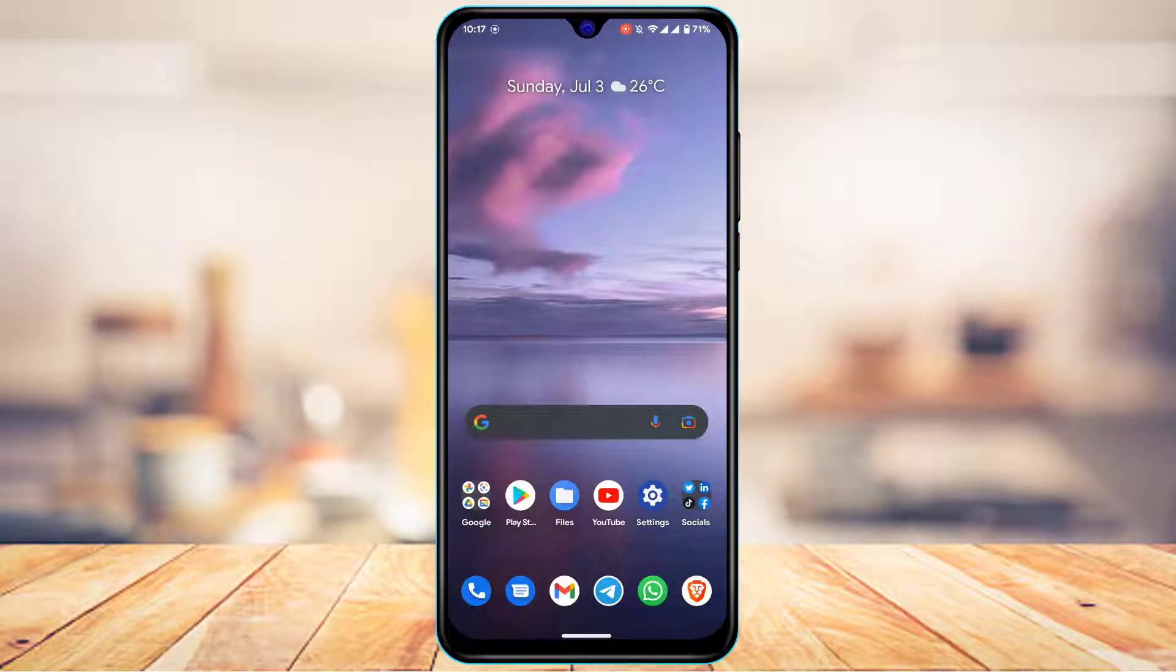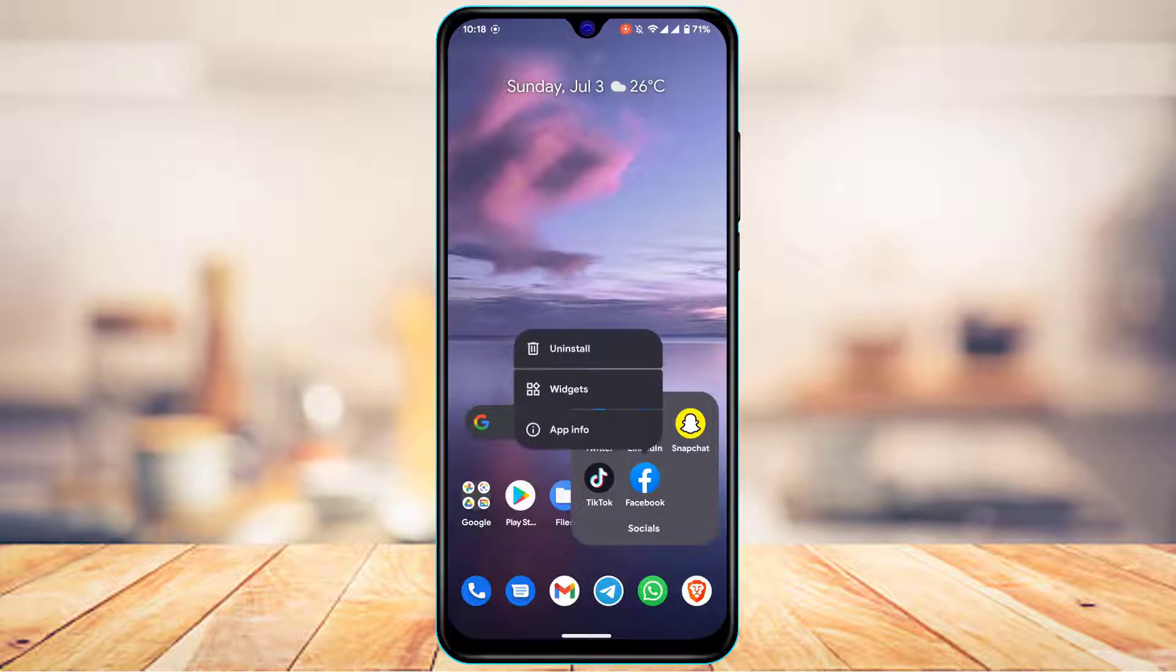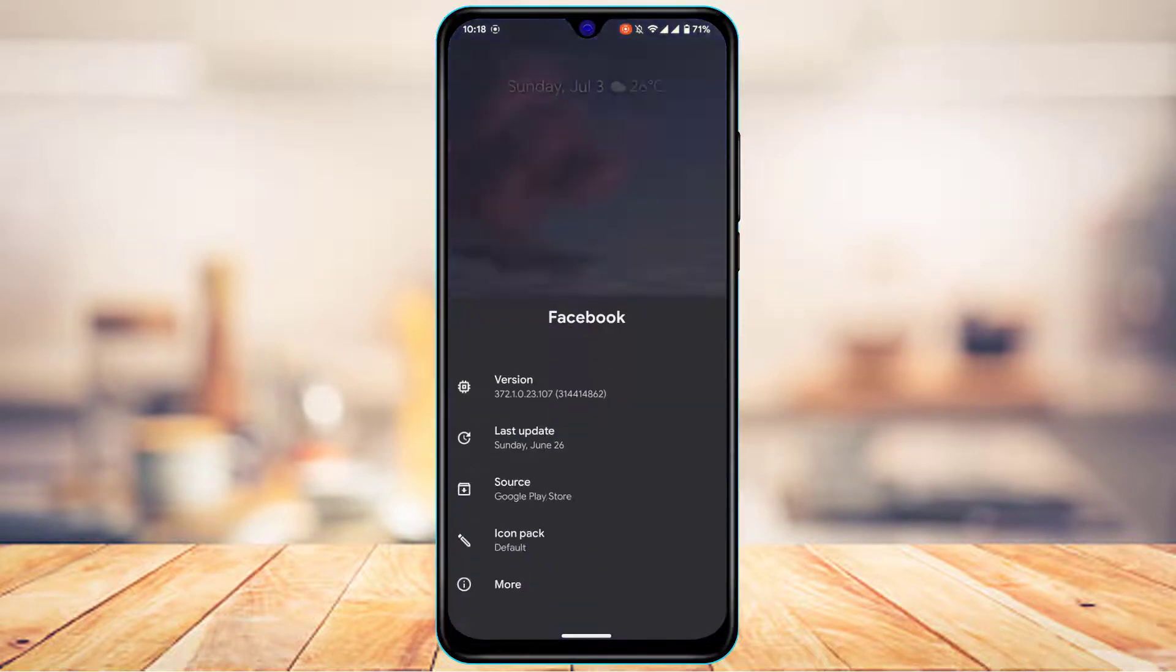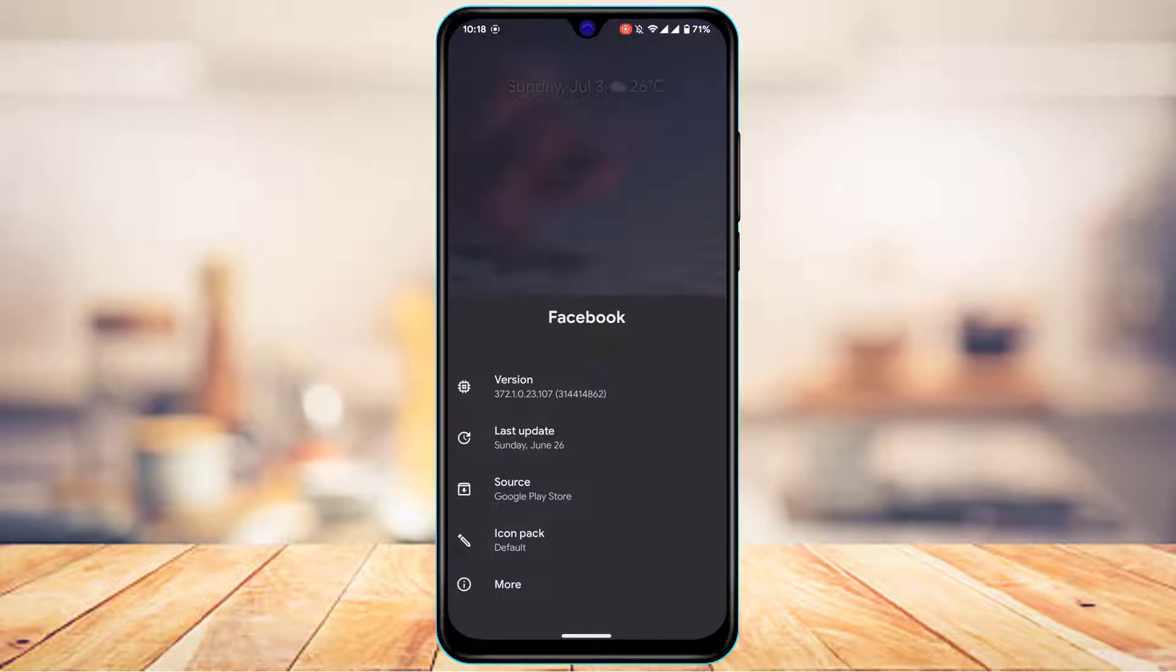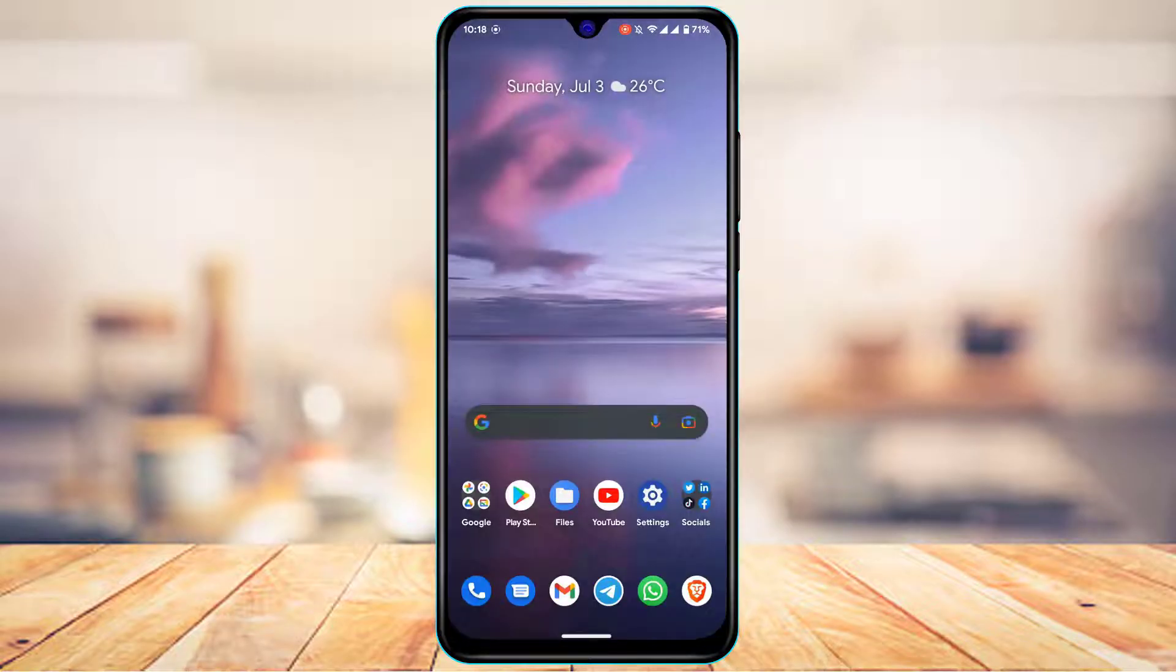So first, make sure that you are using the up-to-date version of Facebook. If you haven't updated Facebook, head over to your device's app store, in the search box type in Facebook and check whether there is an update button available. If it says update, simply update the app to the latest version.